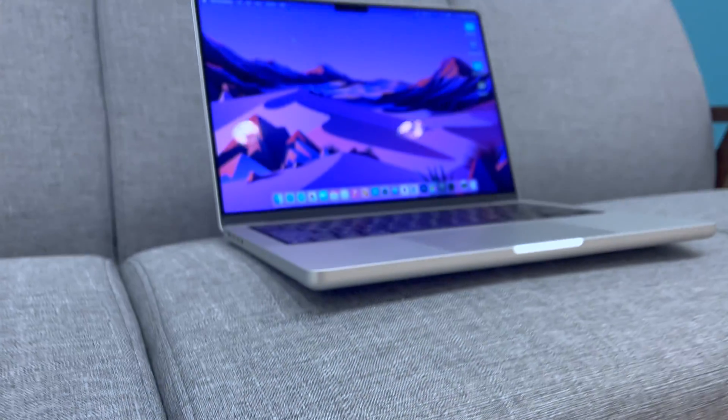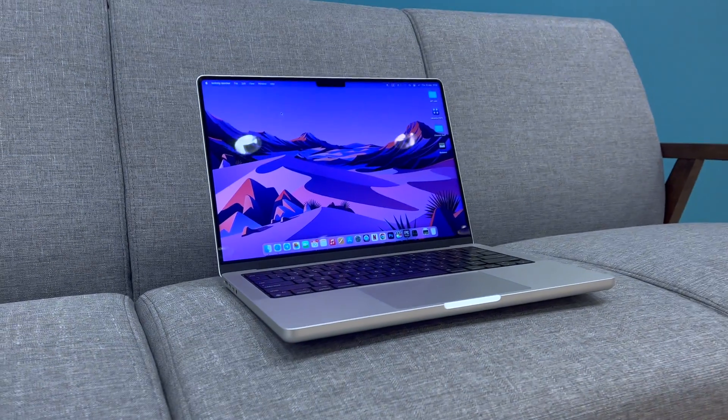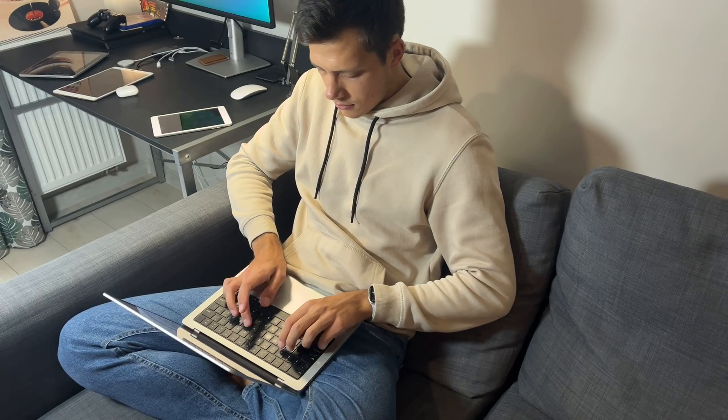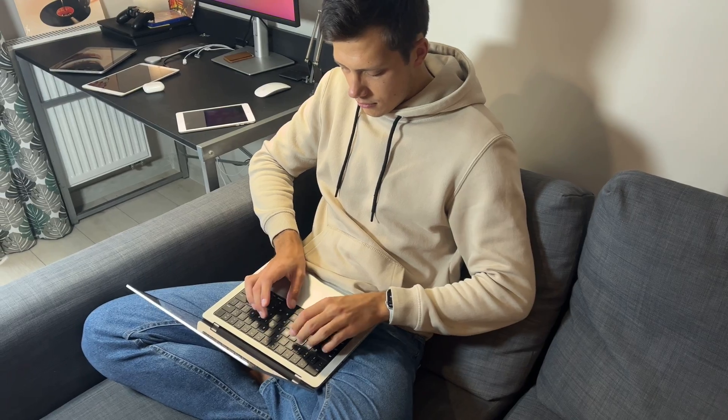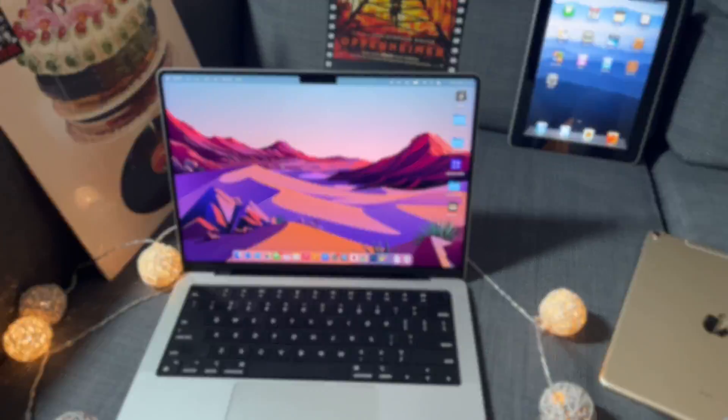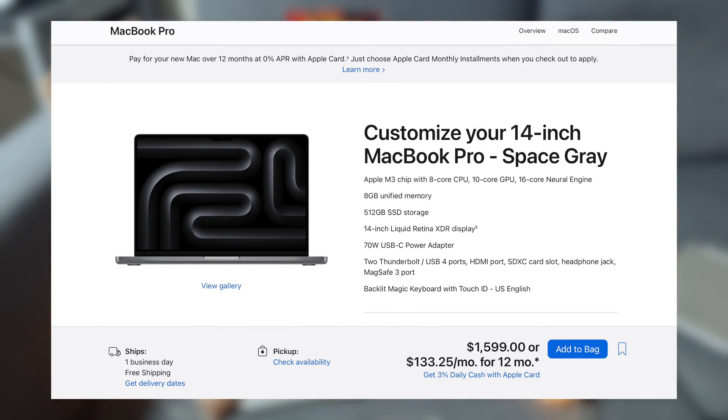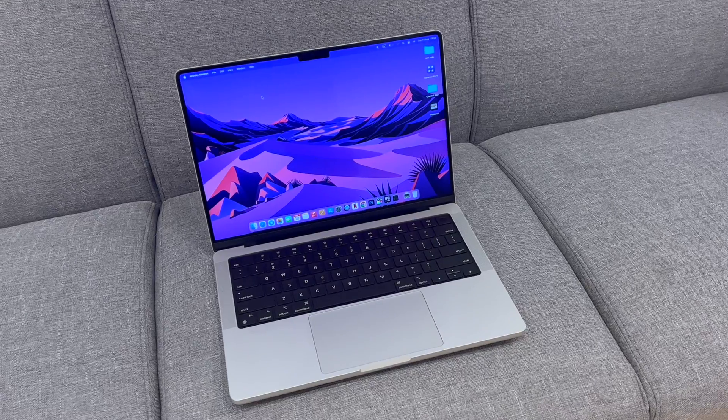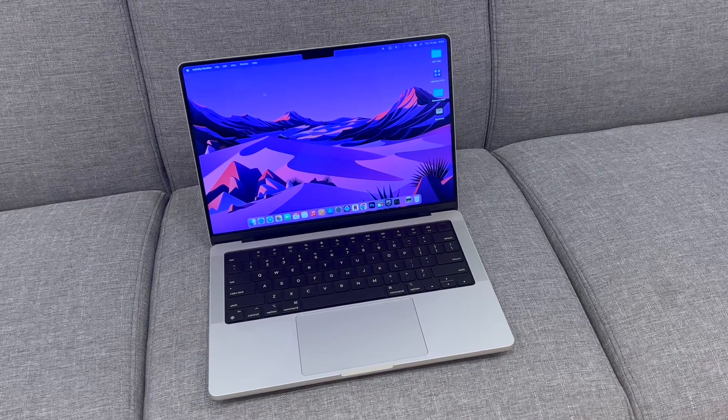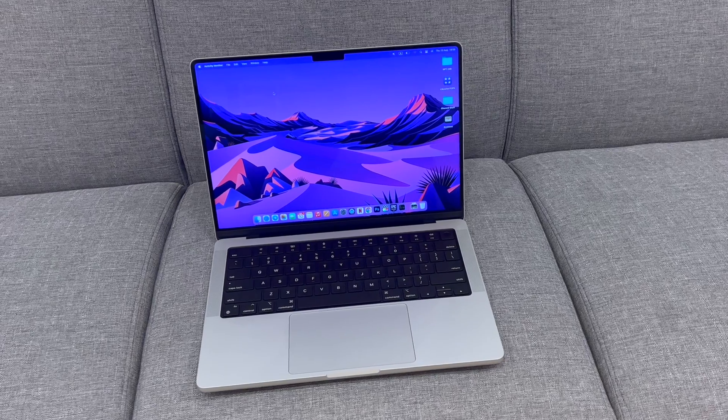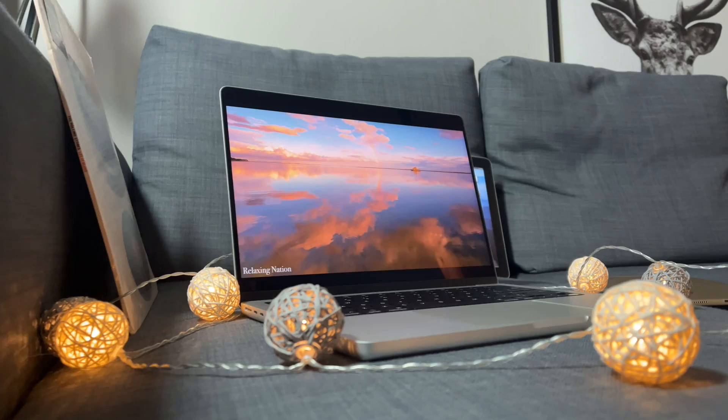Imagine you know nothing about MacBooks and Apple's chips, but you want a MacBook. MacBook Air? Nah, too slow. You want a MacBook Pro. The cheapest new one will cost you $1600. And for that kind of money you're gonna get a really solid laptop.